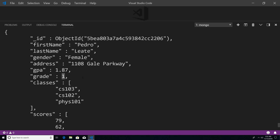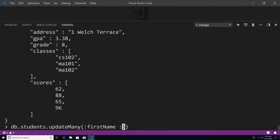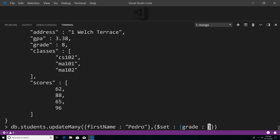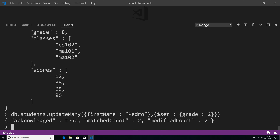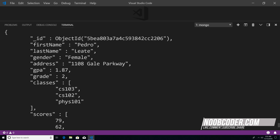So now let's say that I don't want to update just one document at a time — I want to query for a bunch of documents and update all of them at once. We're going to use Pedro as the example since there are two of them. So we're going to use the updateMany method: db.students.updateMany(). First we pass in the query document — I want all students named Pedro. Then we pass in the update document using our $set operator, and we're going to set all students named Pedro's grade levels to the value of two. Now if I hit enter and execute our query to find all the Pedros, you can see that both Pedros were updated to grade level two.